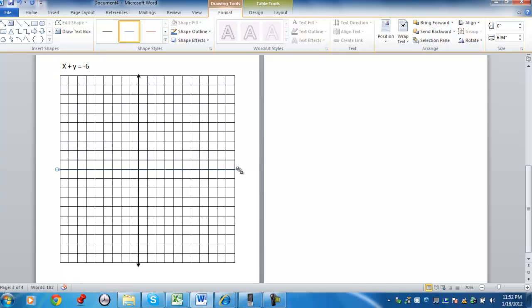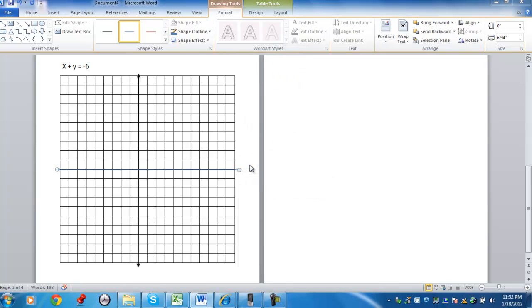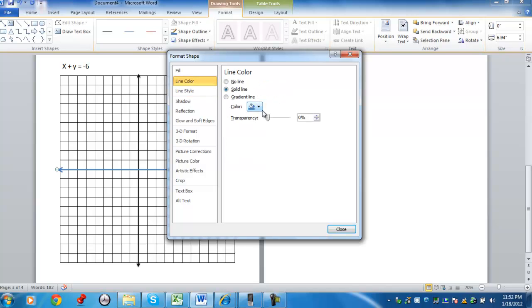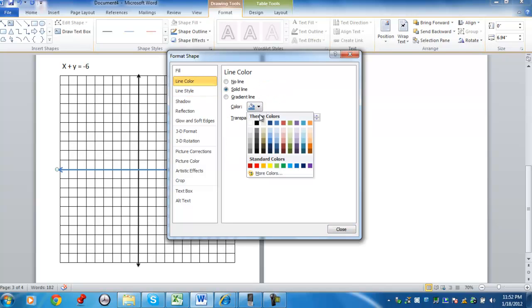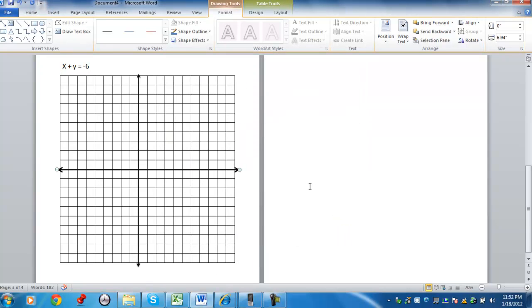You can right-click on the arrow. You can format the shape by its width. I like to go with three points. I like to change the color so it's black. I'm going to close that out.